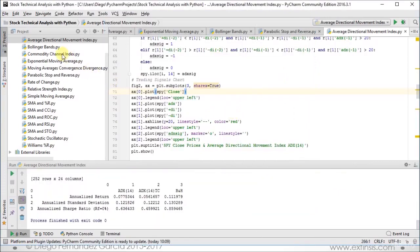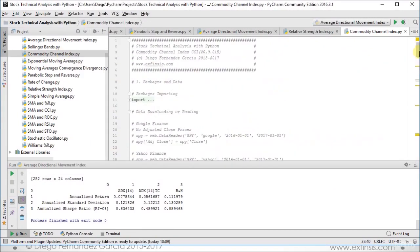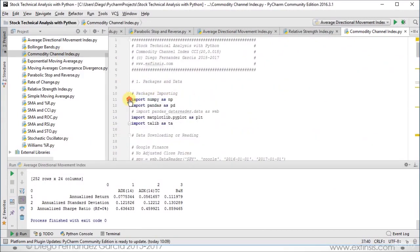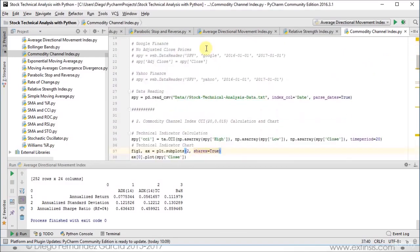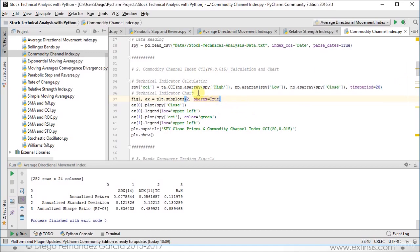Let's continue now with the commodity channel index, again with similar mechanics, as they are meant to be standalone type of files. First, we import packages. Then we read our corresponding data. And then we calculate our technical indicator, commodity channel index. Notice we're using 20 periods, which are the ones commonly used, but you can adapt them according to your needs. Then we have the corresponding chart.